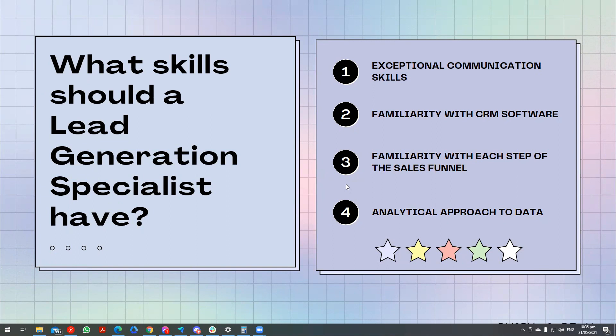This is part one of lead generation. I'm going to post part two soon. See you on the next video.